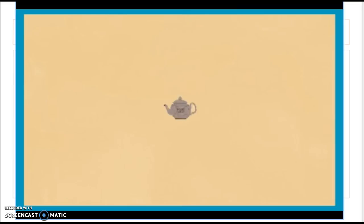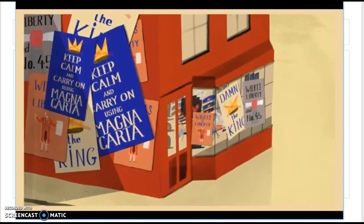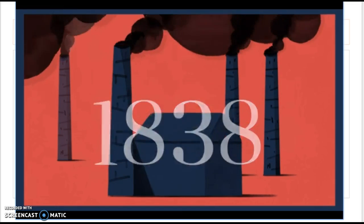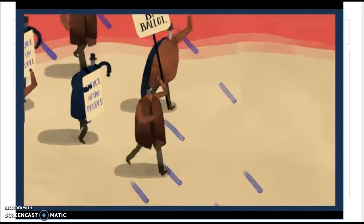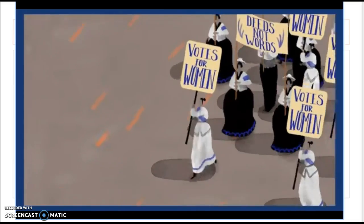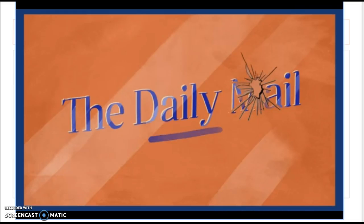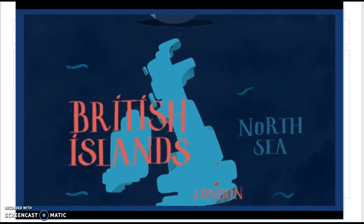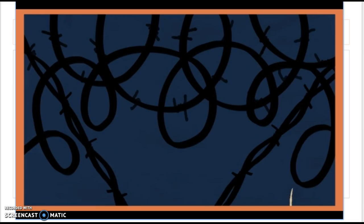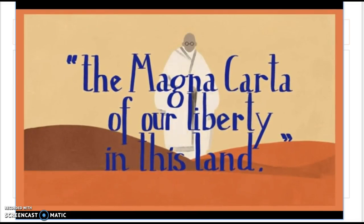When newspaper publisher John Wilkes was arrested for insulting King George the Third, he used Magna Carta to fight for his freedom, claiming that ancient English liberties were under threat. Wilkes' campaign showed Magna Carta on everything from posters to teapots. In the 1800s, very few people had the right to vote in Britain. A nationwide movement of working people known as the Chartists, inspired by Magna Carta, created a People's Charter to fight for all men to have the vote. Then in the early 1900s, the suffragettes used Magna Carta to argue that all women should have the right to vote too.